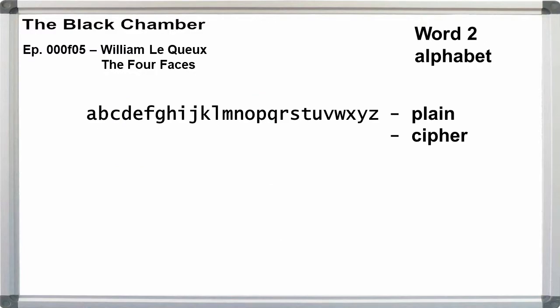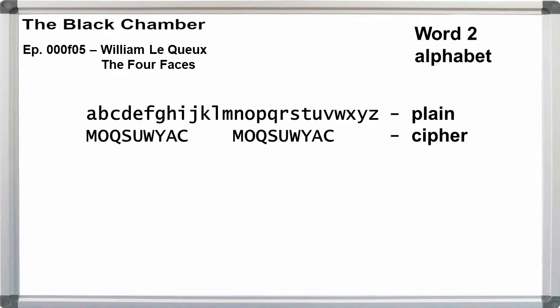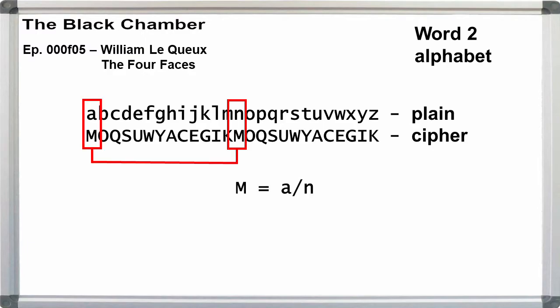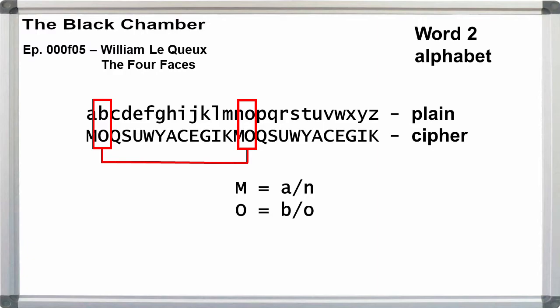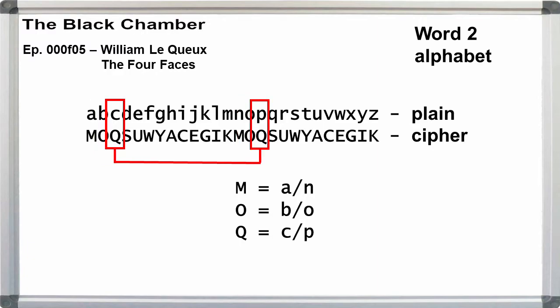We shift the cipher alphabet one letter to the left for each word. So, for word two, the alphabet starts at M. The plaintext alphabet is still A through Z. The cipher alphabet is M through K repeated. This time, M represents A or N, O represents B or O, Q represents C or P, etc.